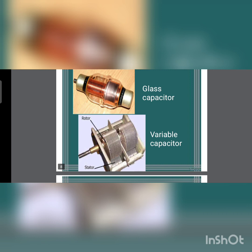Glass capacitors have a relatively lower capacitance value, ranging from a fraction of a picofarad up to 2000pF, with glass used as the dielectric. Glass dielectric capacitors offer a very high level of performance and are used in RF circuits where ultimate performance is required.